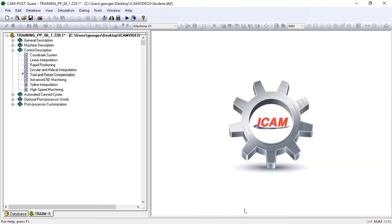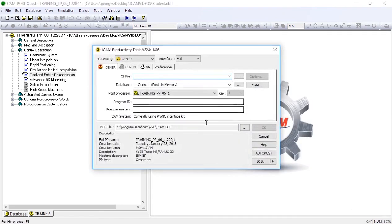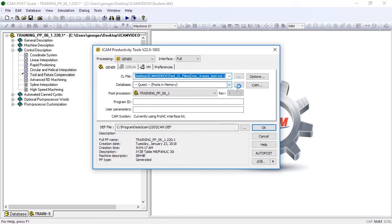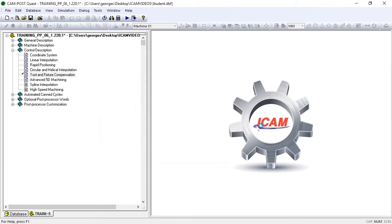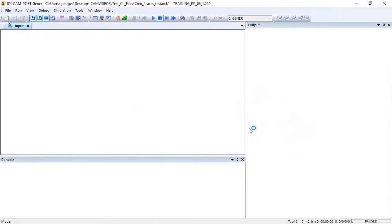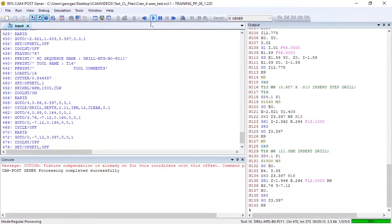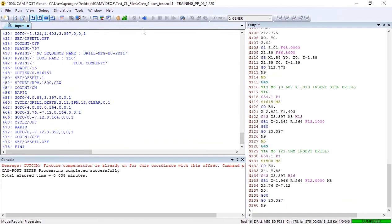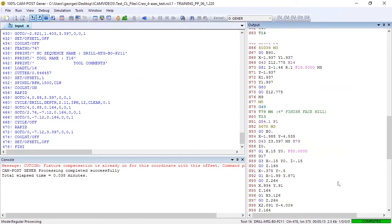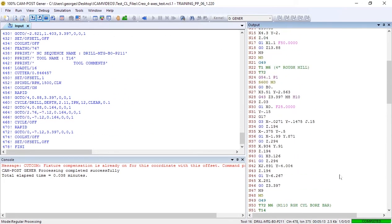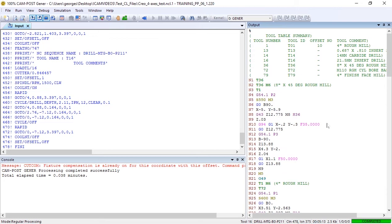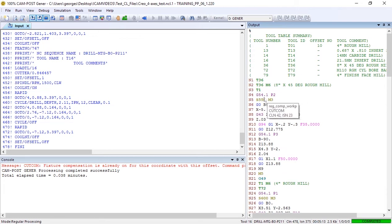Now, if we test this post again, we'll find work offset number two defined and length compensation applied automatically.